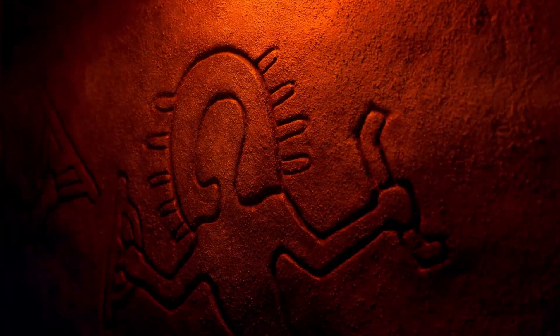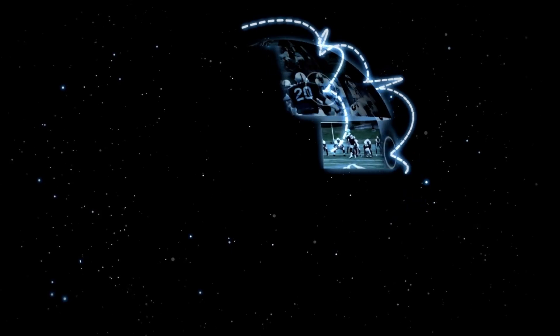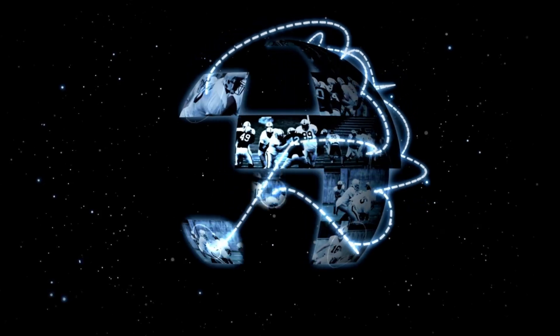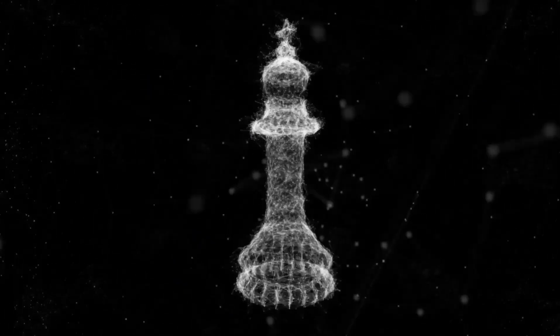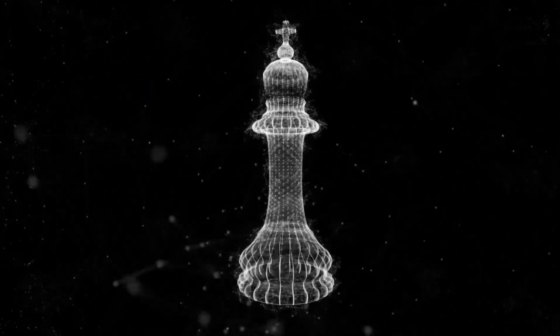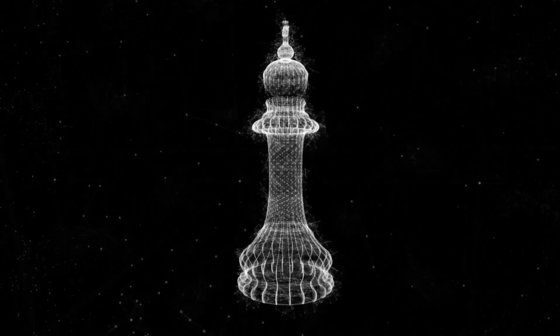The Webb Telescope is giving us a sneak peek at what these future studies might uncover. As we continue to push the boundaries of our knowledge and exploration of space, we get closer to understanding the complex universe and our place in it.